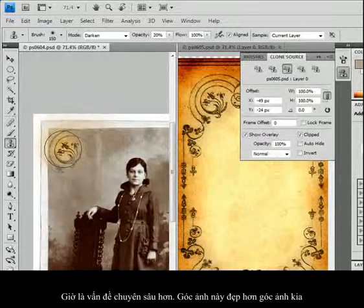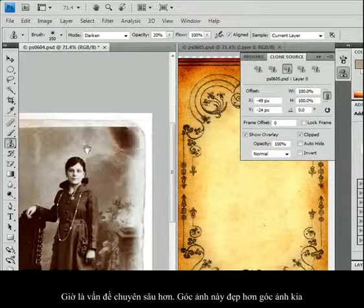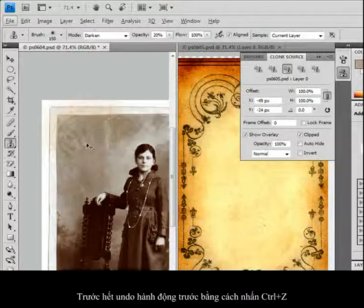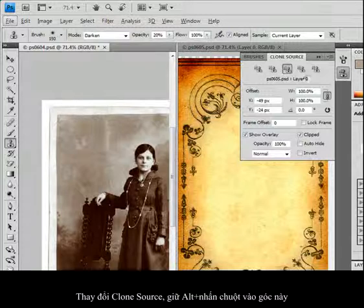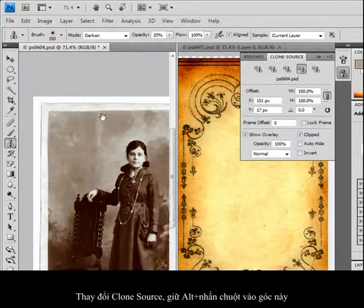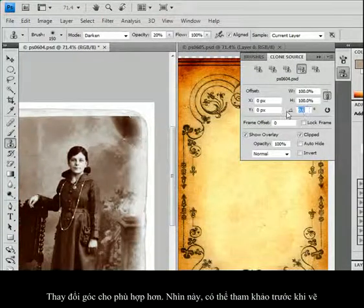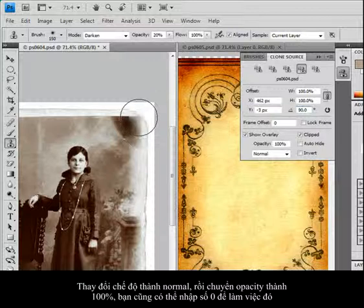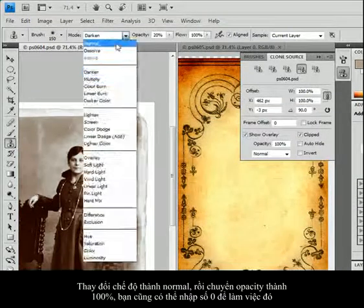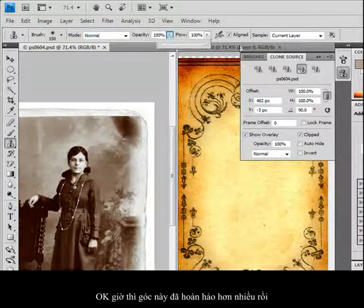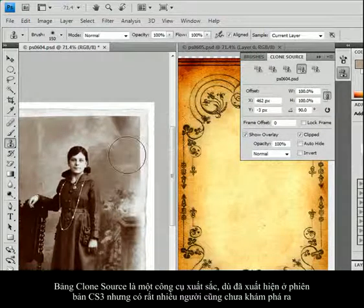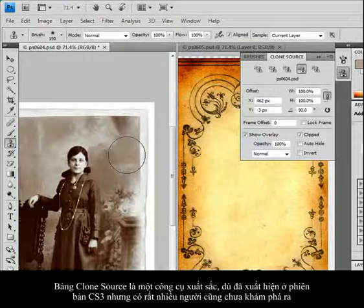For something more major — this corner I like better than this corner, so I'm going to clone it. I'll undo my previous work with Ctrl-Z, then change my clone source and Alt-click on this corner. I can also rotate that clone source — changing it to a 90-degree angle. Look, I can fit it right in there and see it before I paint it. Changing opacity back to 100 by pressing 0, and ta-da — a perfect little corner placed in there. Take advantage of the clone source panel — it's an excellent tool. It was actually new in CS3, not CS4, but a lot of people haven't discovered it yet.